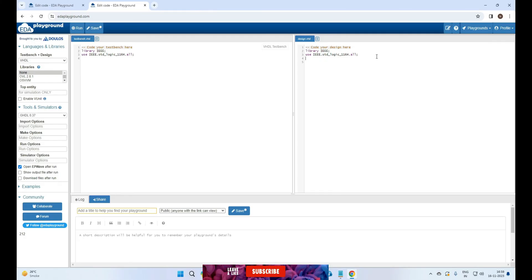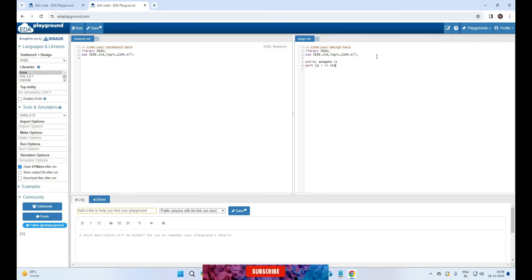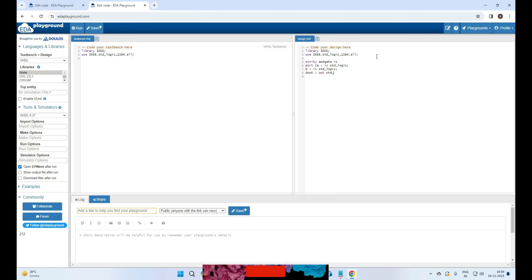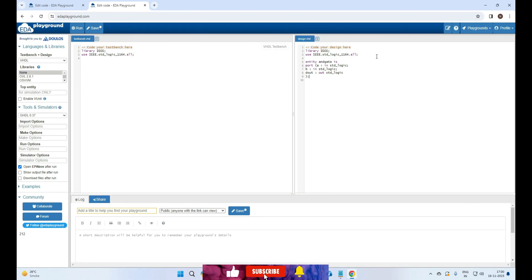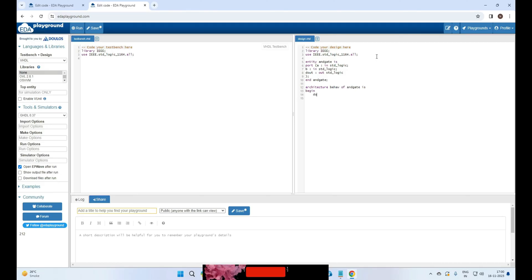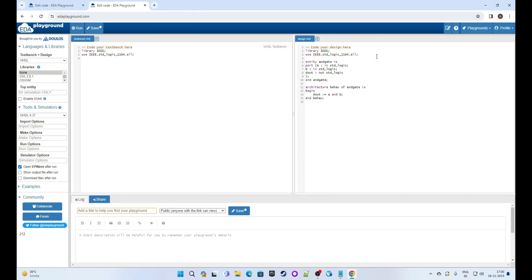We are designing a simple AND gate for demo purpose. Type entity AND_gate is port a colon in std_logic semicolon b colon in std_logic semicolon dout out std_logic bracket close semicolon end AND_gate semicolon. Architecture behave of AND_gate is begin dout gets a value of a and b semicolon end behave semicolon.